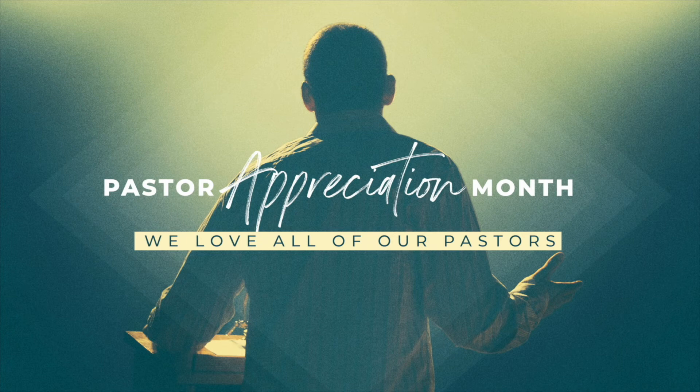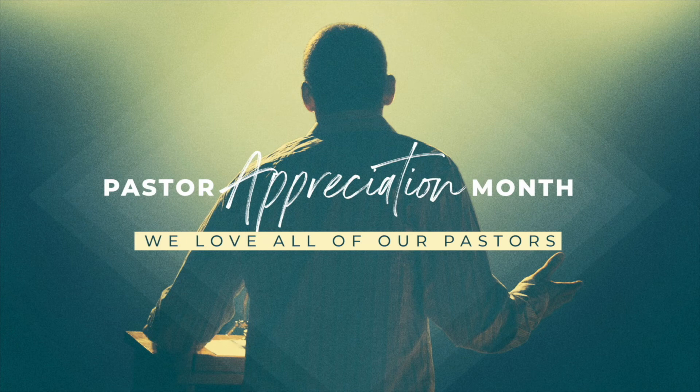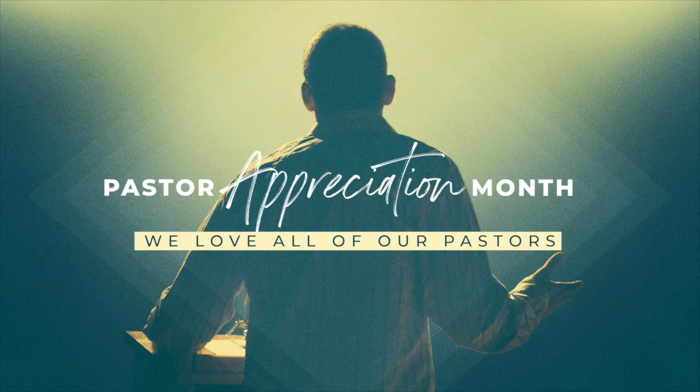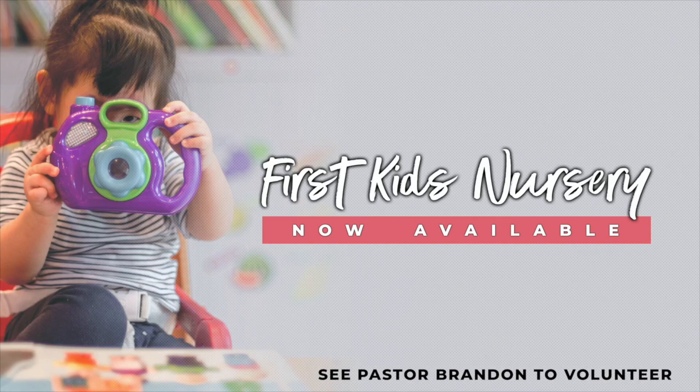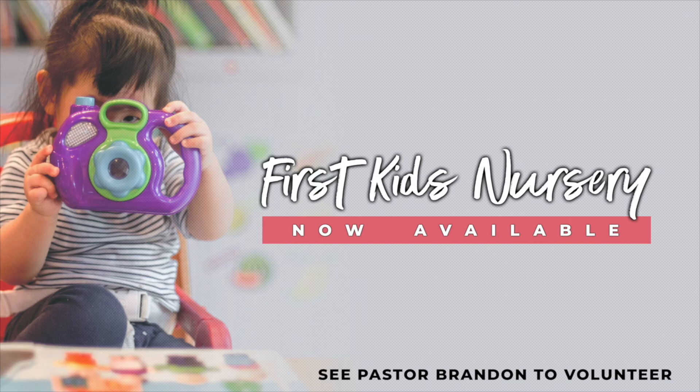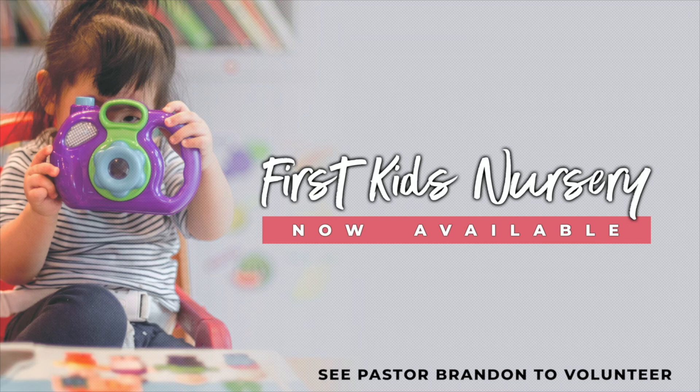They sacrifice early mornings and late nights, holidays and weekends to make sure that we are taken care of. Please feel free to give them a card or pray for them during this month. If you've been looking for a way to volunteer here at First Assembly, we are looking for nursery workers for Wednesday night service. If you would like to volunteer, please sign up in the foyer or see Pastor Brandon.